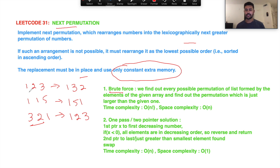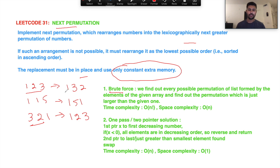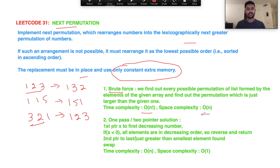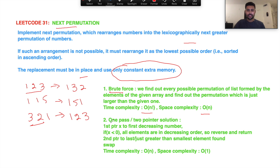In brute force, if given 1,2,3 you form all permutations recursively or iteratively and check what the next greater element is. The time complexity would be O(n!) and space complexity O(n), but that's not efficient and not what's asked, so we move to the actual solution.